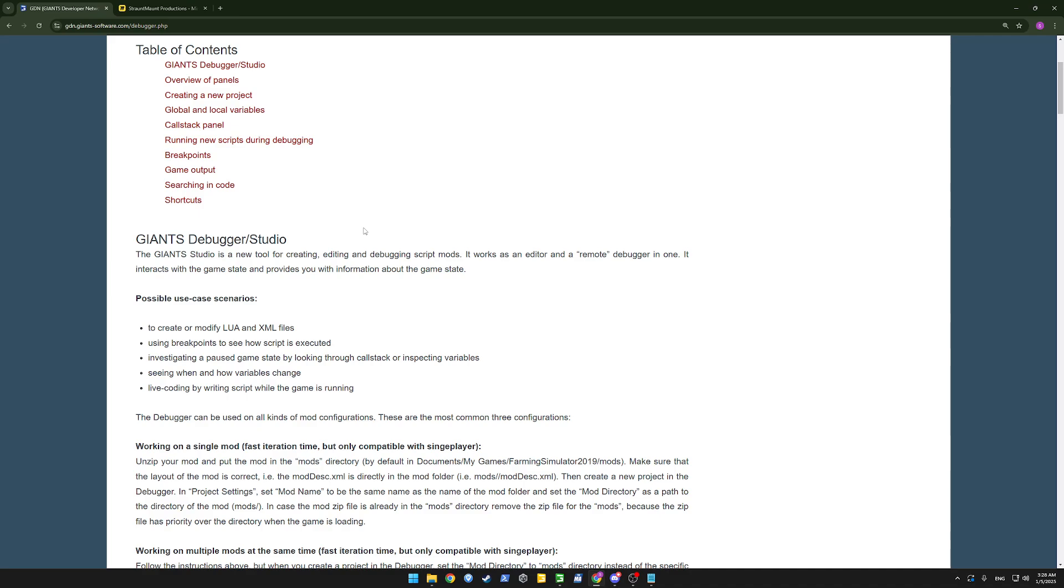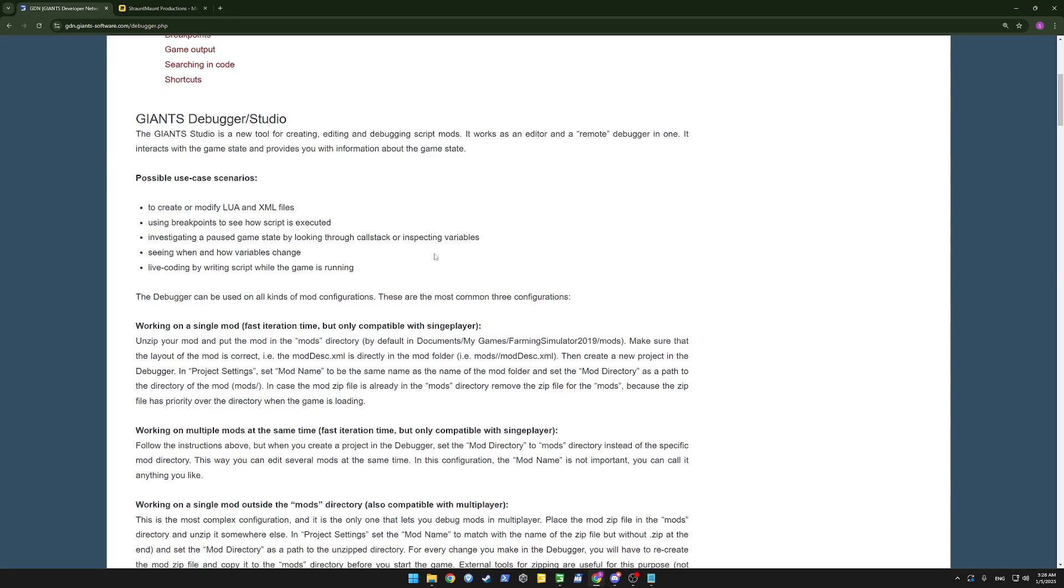It interacts with the game state, so we'll be able to trigger things or activate things, and provides you with information about the game state. So we'll see what's happening in the game itself.